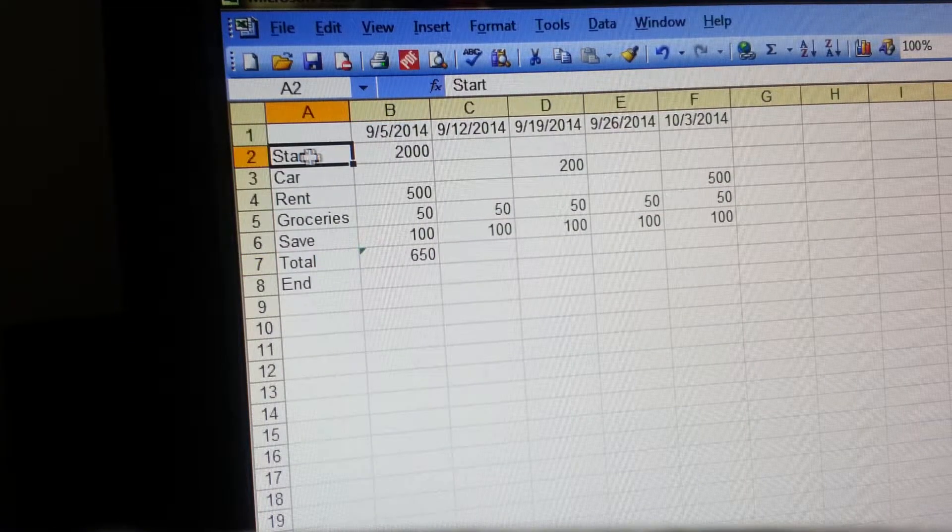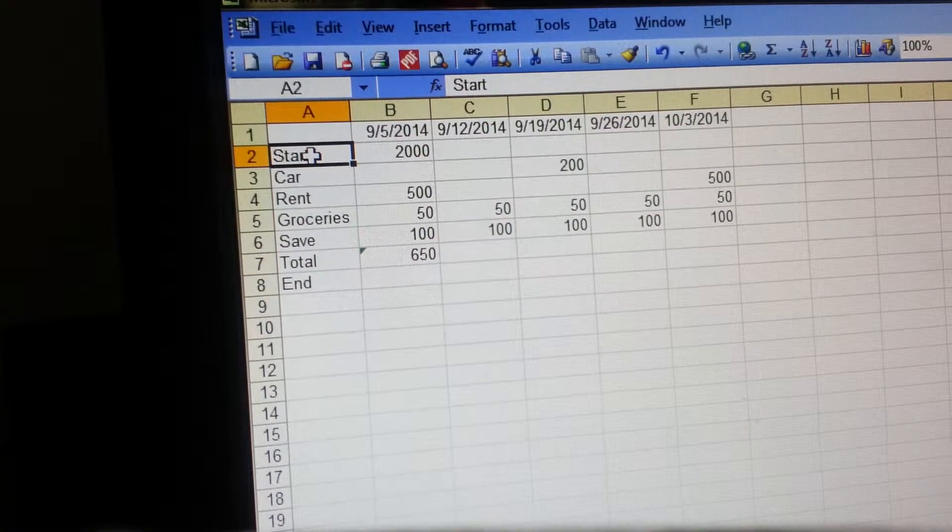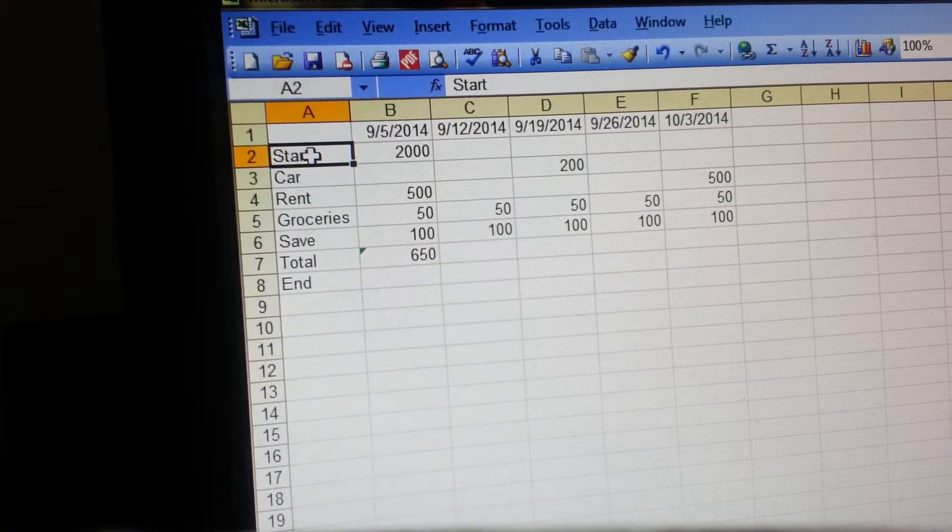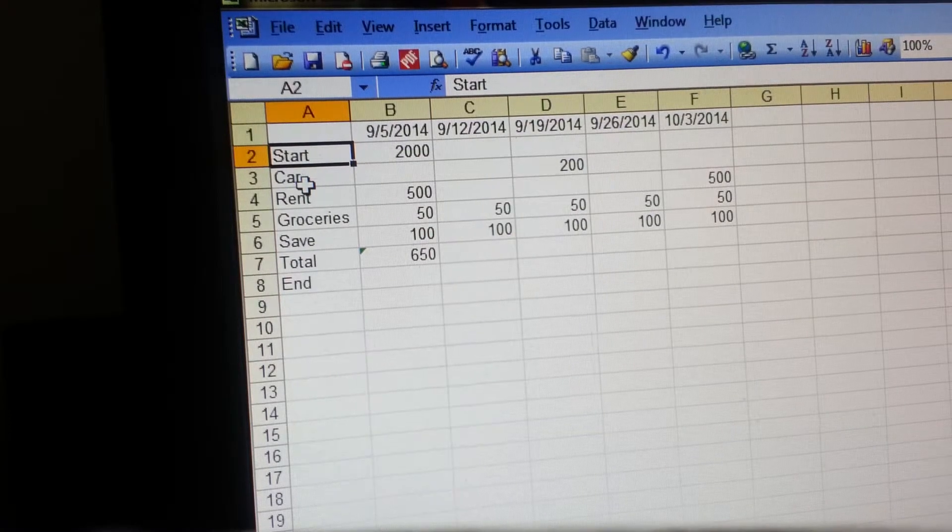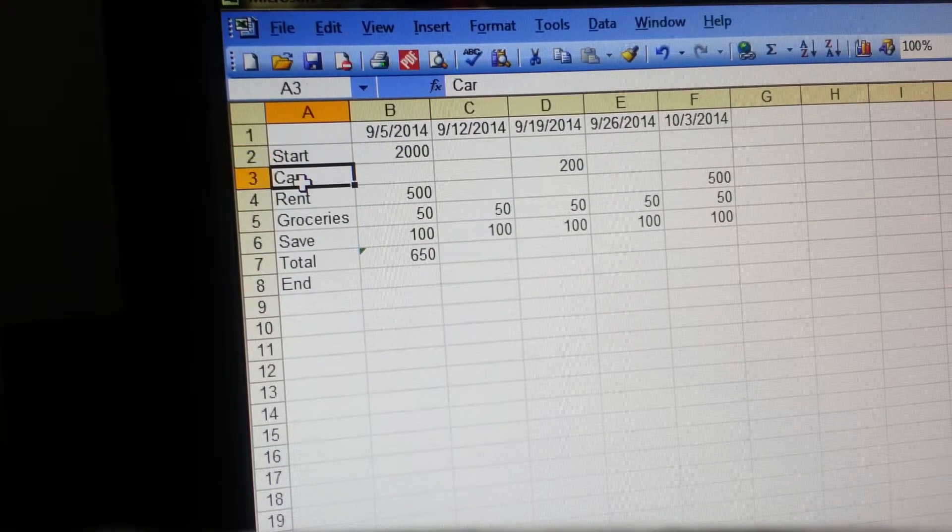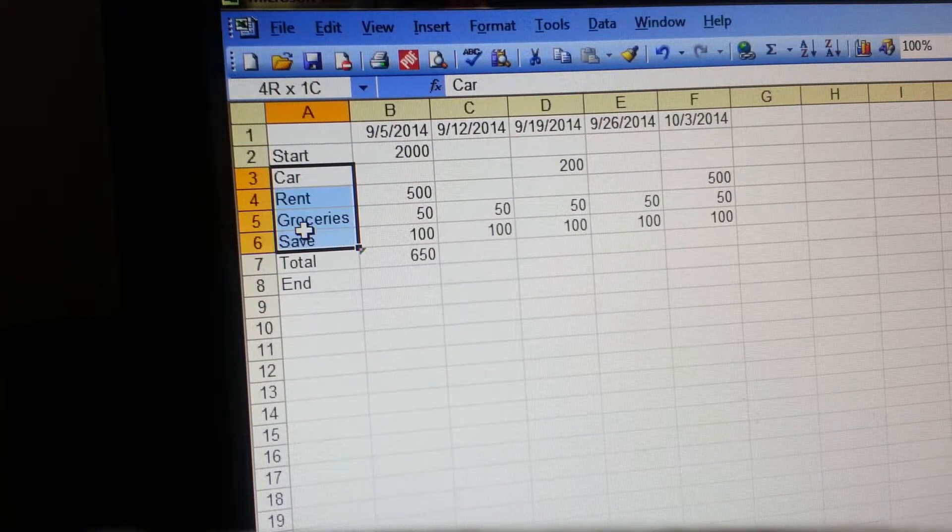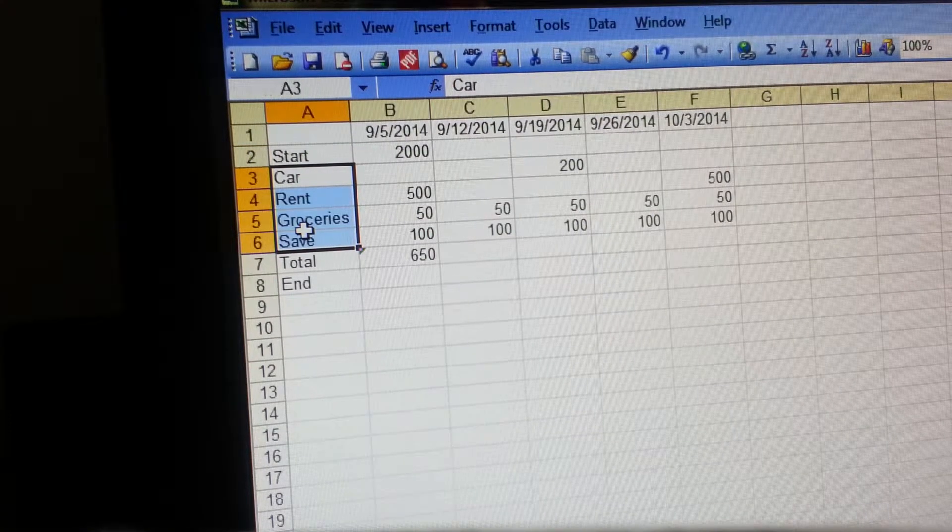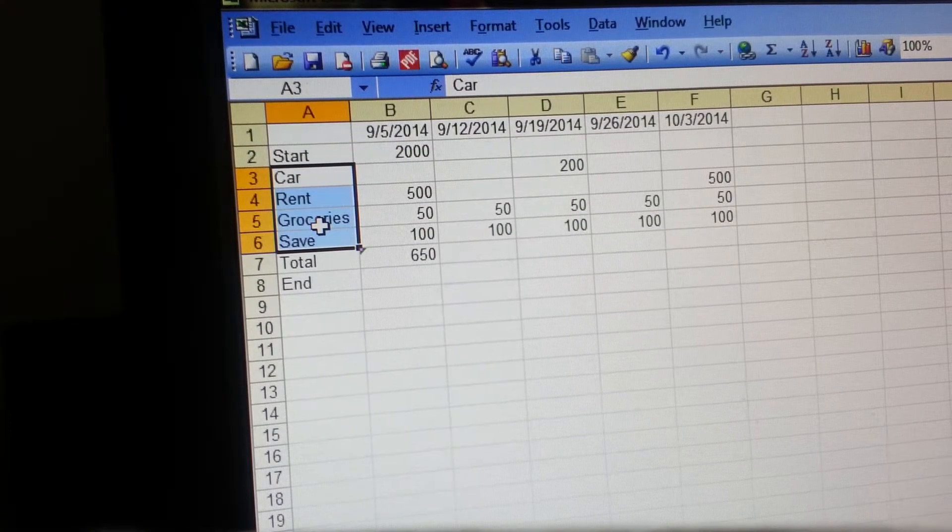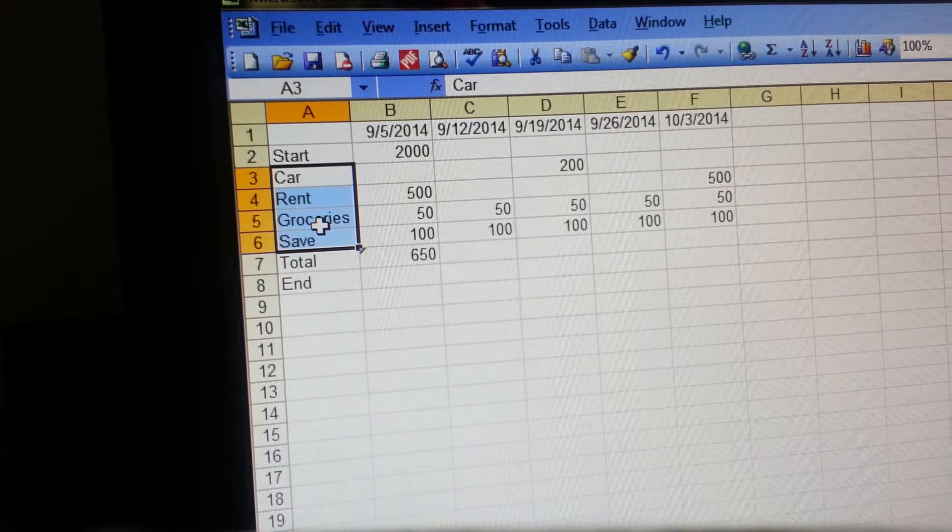I just put a couple of things in here. You're going to list all the bills you have, everything that you have.